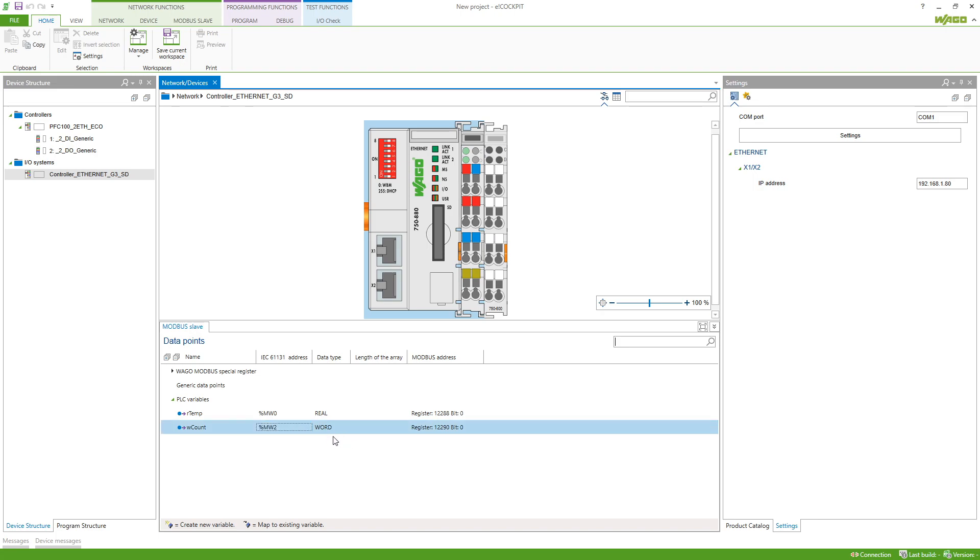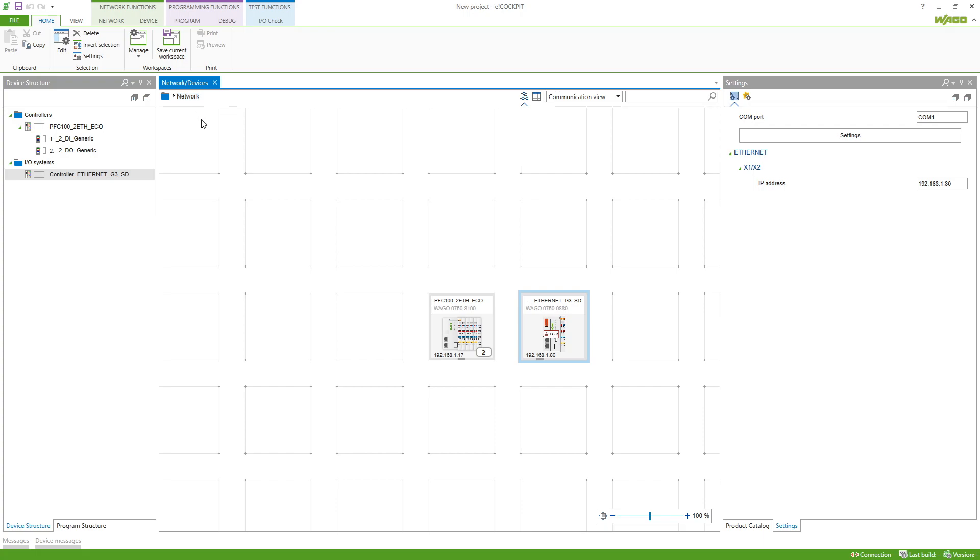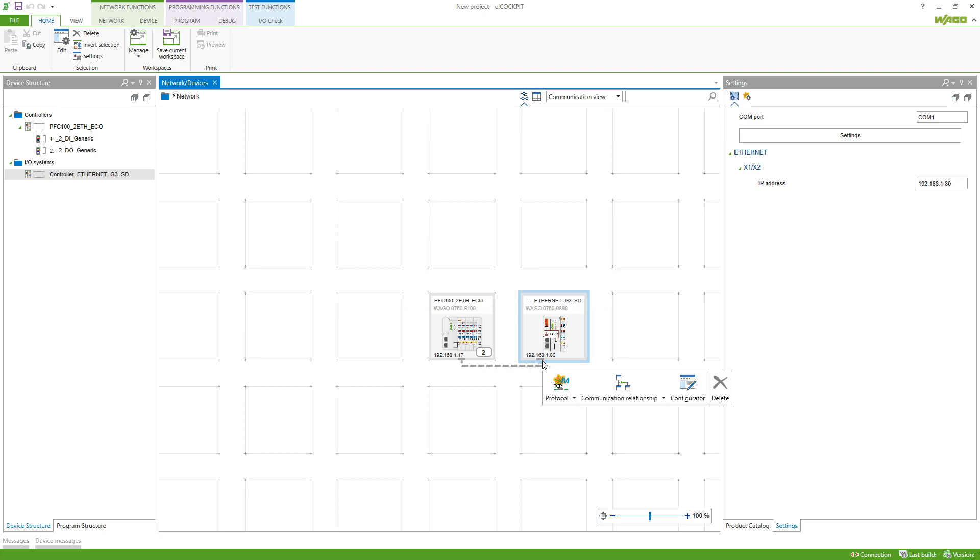You can see that the Modbus addresses are set automatically. So going back to the network view, we can now draw the connection from the master to the slave and configure this connection by going into the Modbus configurator.